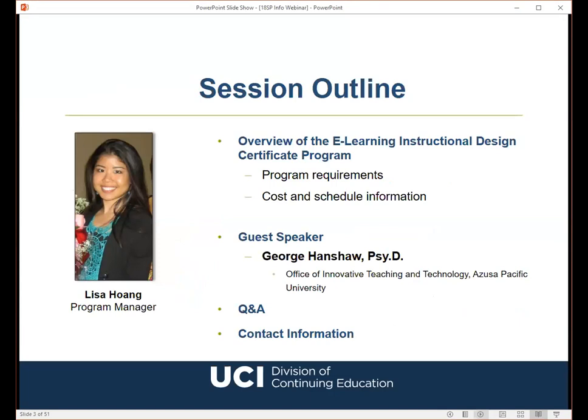First, I'll start off with a quick overview of Zoom features so you'll know how to submit questions throughout the presentation. Next, I will be giving you some information about our e-learning instructional design certificate program, which is a fully online program. I will cover the requirements, fees, and details regarding upcoming courses for our summer quarter, which begins June 25th. I will then hand it over to our guest presenter, George Hanshaw, and at the end of his presentation we will have a brief Q&A session. Finally, I'll leave you with my contact information so that you can send over any additional questions that we didn't address.